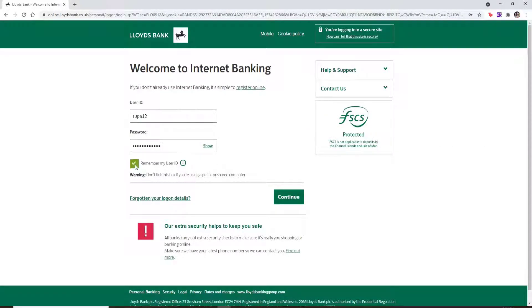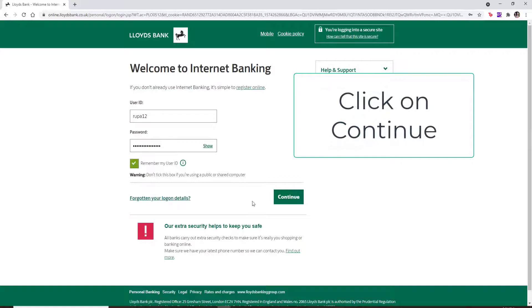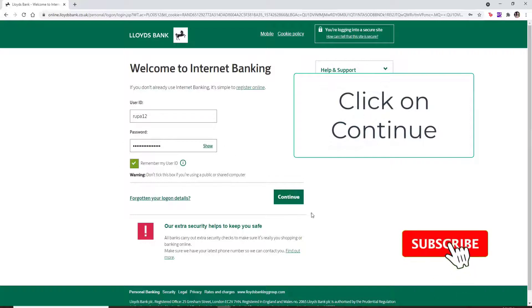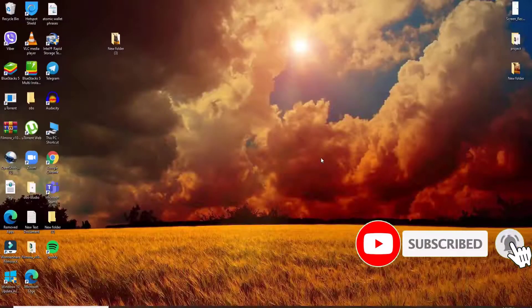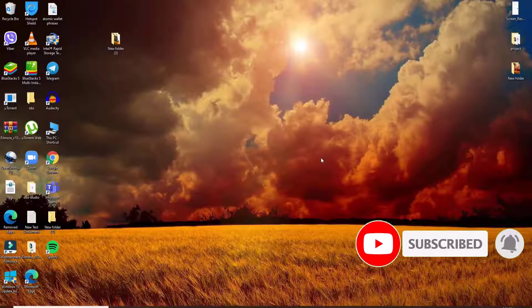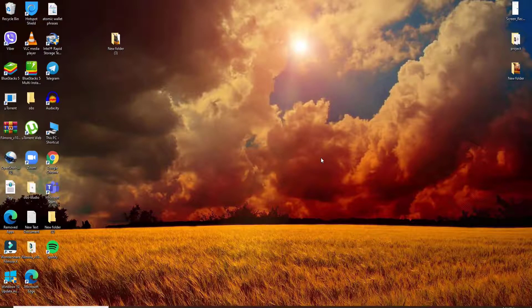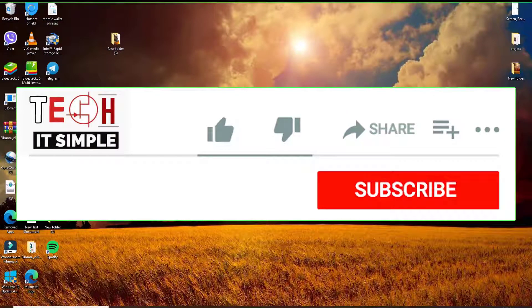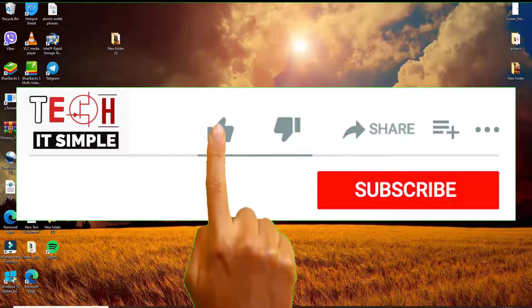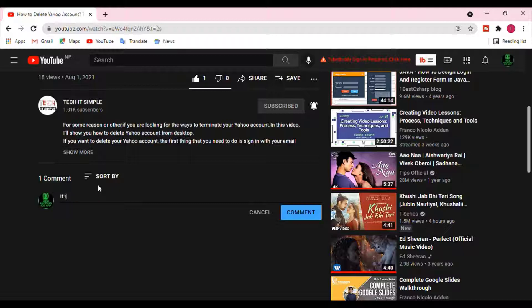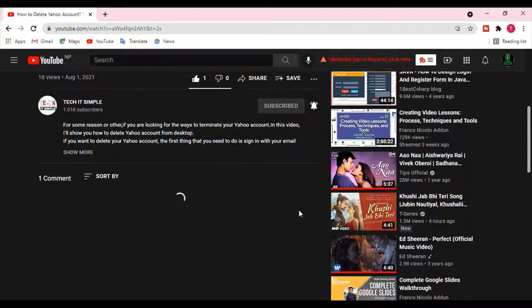After everything is set, click on Continue and you'll be logged into your Lloyds Bank account with just a simple step. I hope you found the video useful. If you did, go ahead and give it a thumbs up. Feel free to comment down below if you have a question or feedback. I'll be back soon with more tutorial episodes. Thank you for watching.